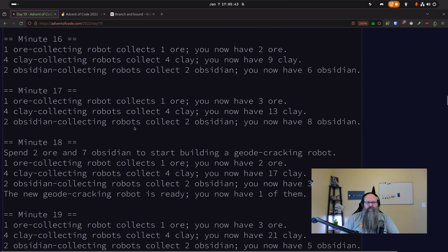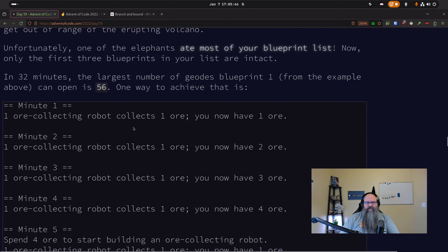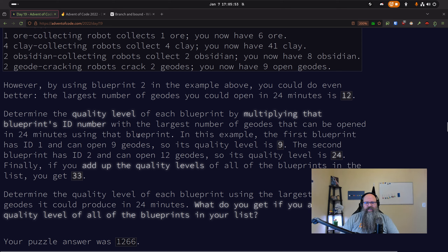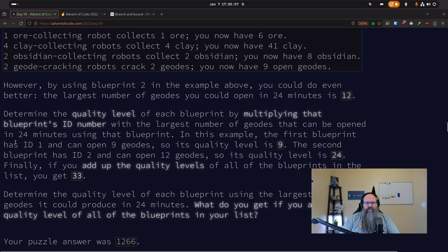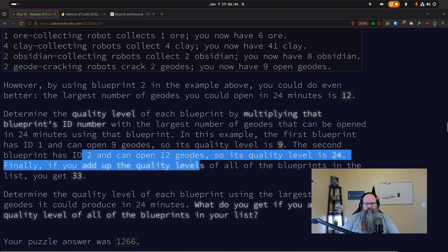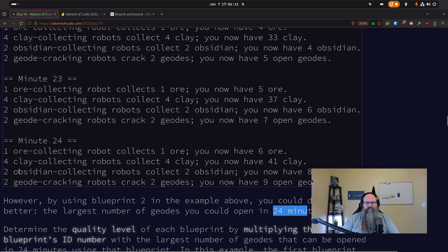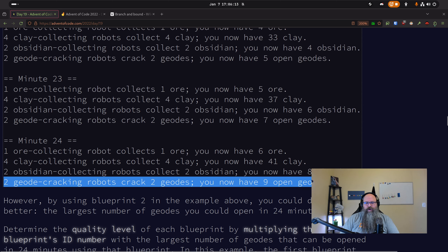They go through a whole example. For Part 1, for all of your blueprints — there are quite a few, I think around 30 — they want you to figure out the quality level, which is the blueprint ID times its quality, and add those up. This part uses 24 minutes, so the question is: what is the maximum number of geodes you can make in those 24 minutes?